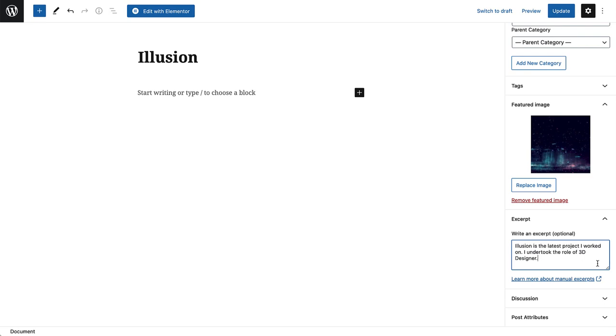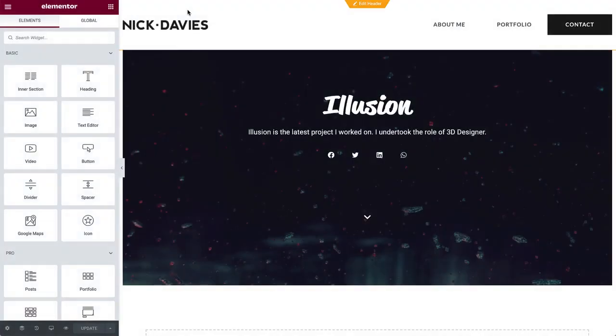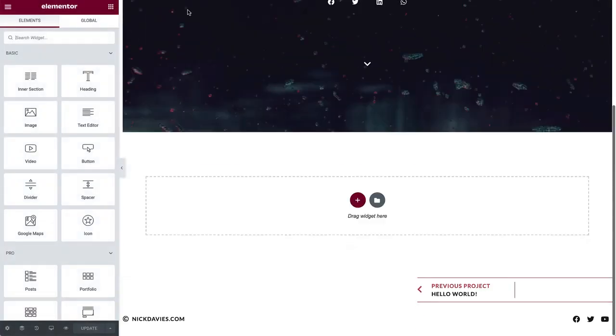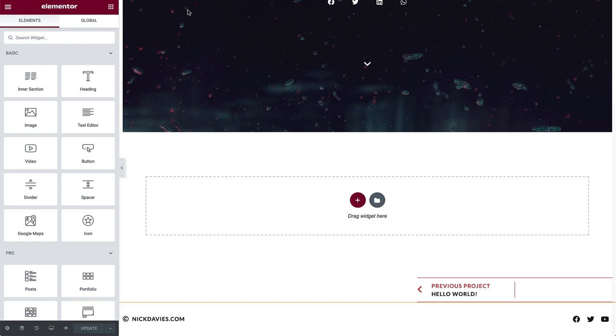Now let's design this project post with Elementor. Click Edit with Elementor. As you can see, at the top and bottom of the post, we have everything we set up in the single post template, including the dynamic information. Now let's design the layout and style of the post content, which will dynamically appear in each single post page, via the post content widget we set up earlier.